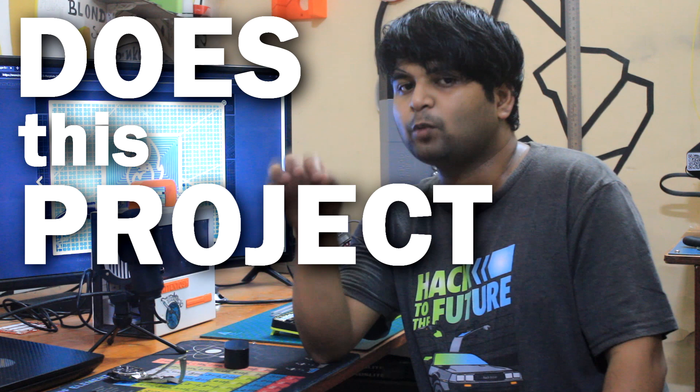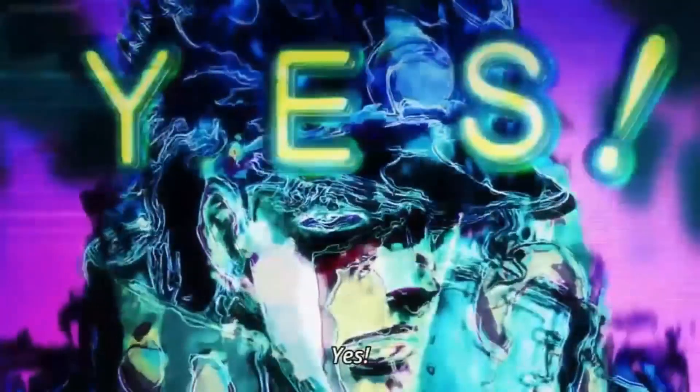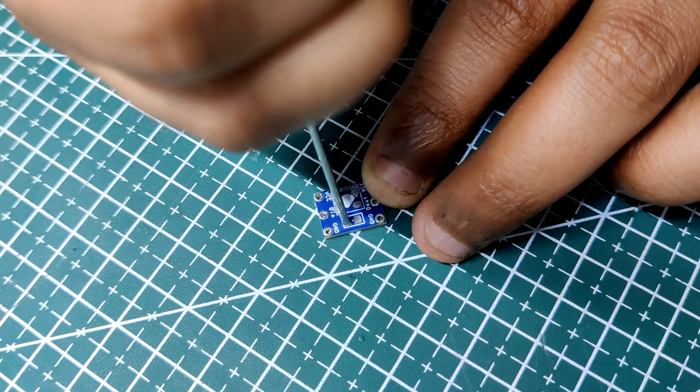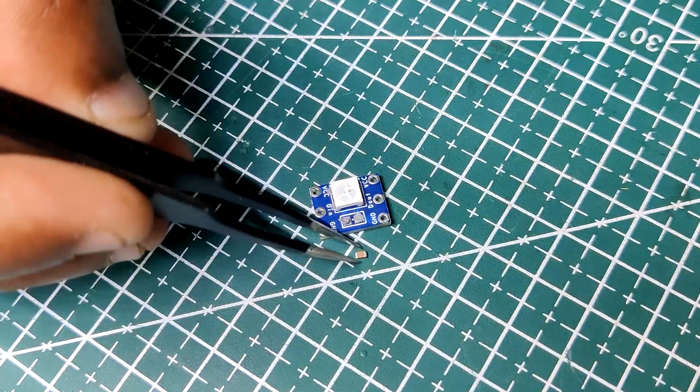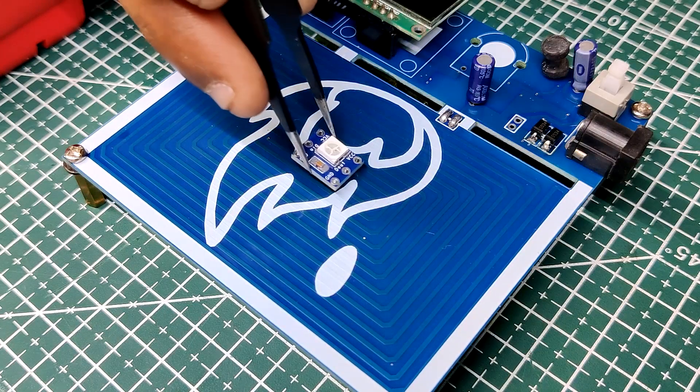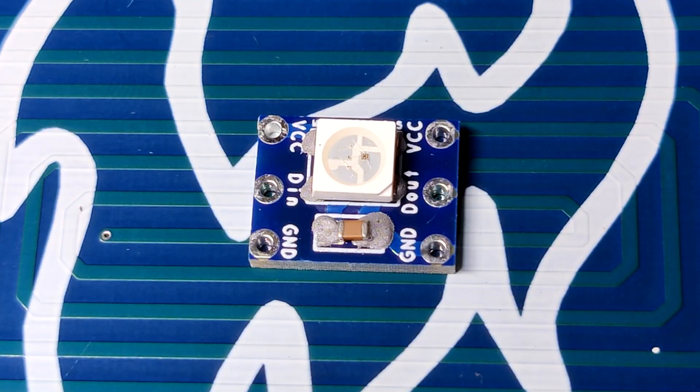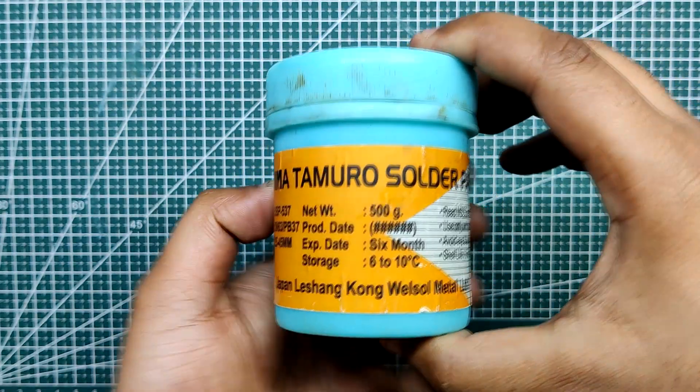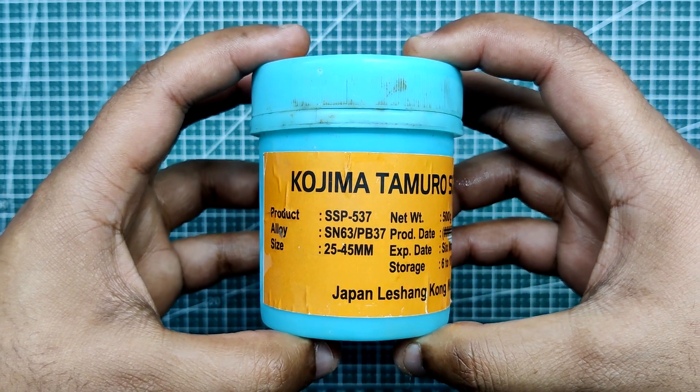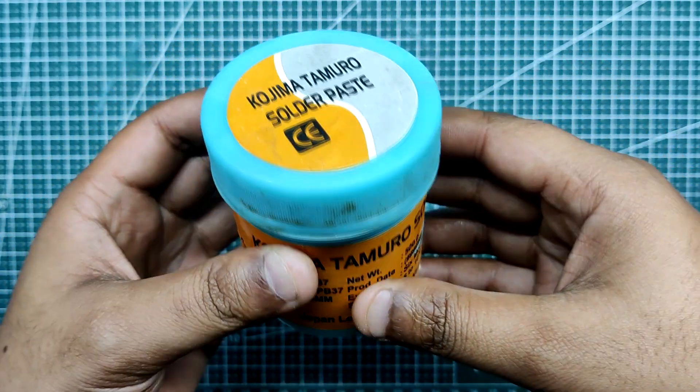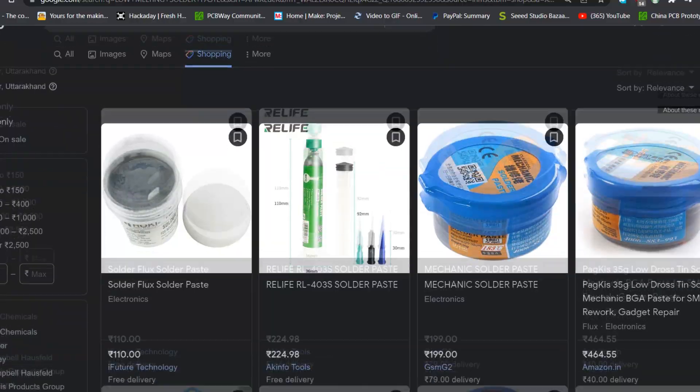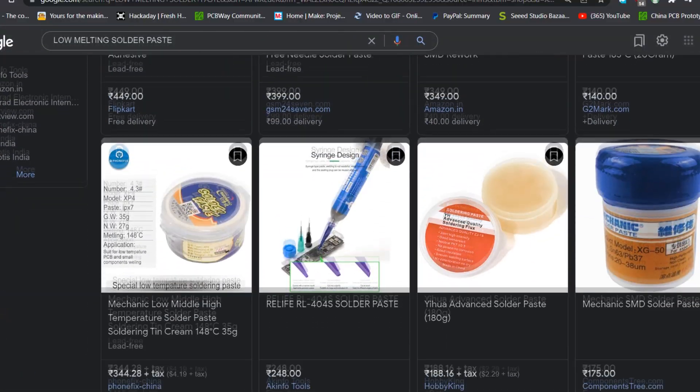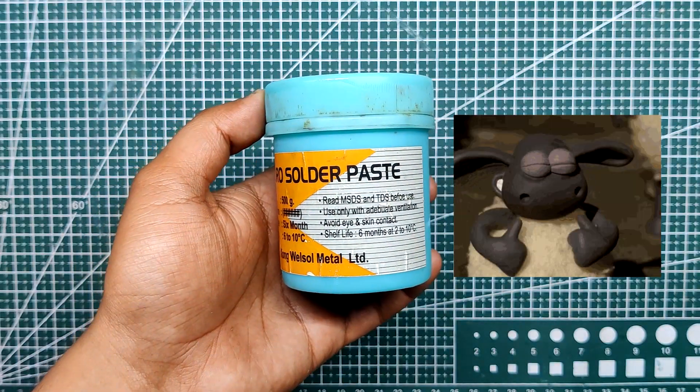Before getting into details about the construction of this project, here's an important question: does this project work? Yes, this project was a success. We first apply solder paste to this test board before placing all the components on it. Then we place this test board on the hotplate and it reflows in less than a minute. The solder paste used is the regular SNPB6337, which reflows at temperature between 180 degree Celsius and 200 degree Celsius. Low melting solder paste will be more effective and faster with this hotplate, but regular solder paste will also work. So yeah, this project works.